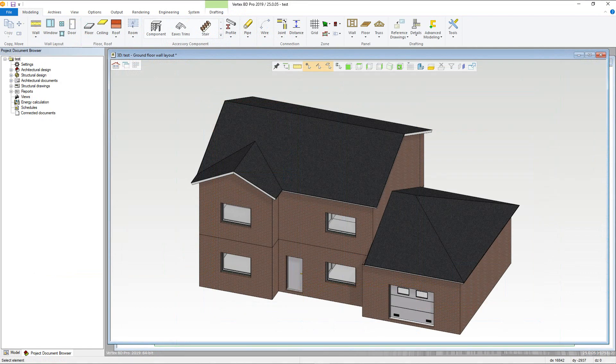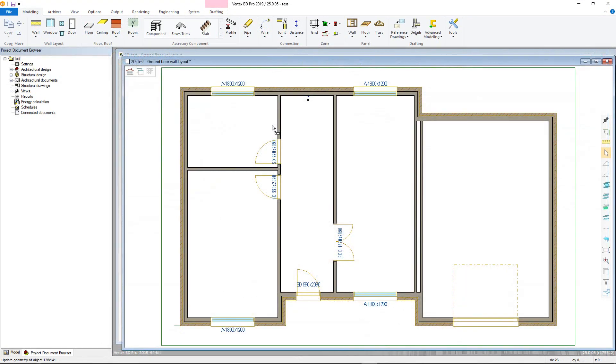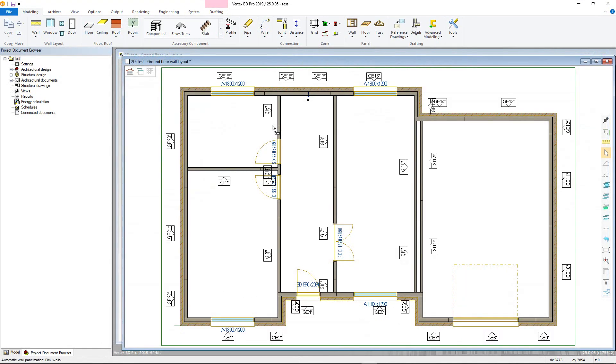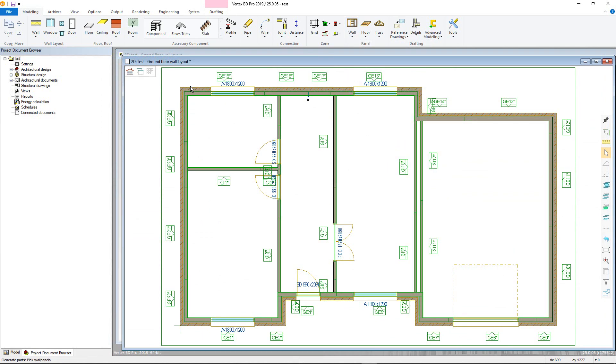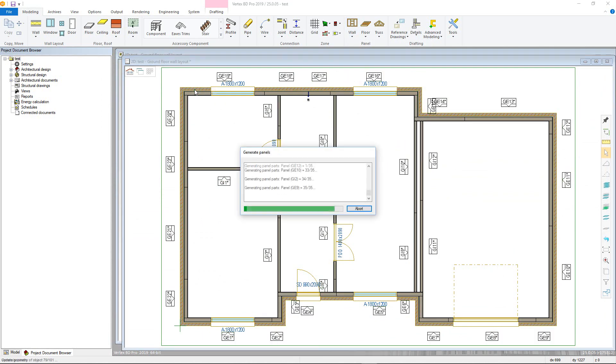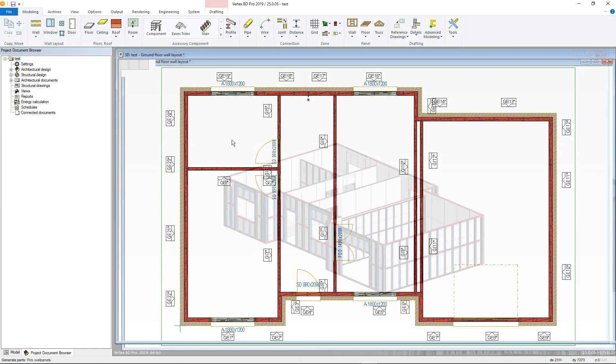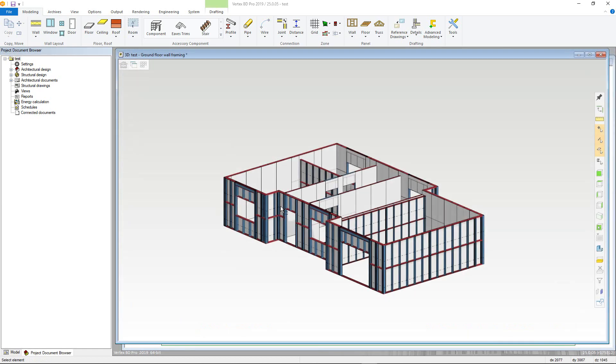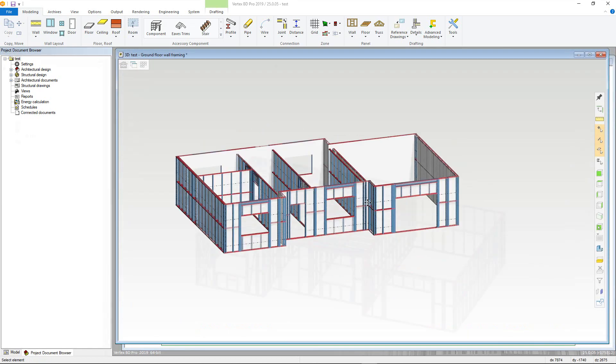Once the architectural model is complete, the framing can then be added. Starting with the walls, these are split into separate panel lengths, which can subsequently be altered to suit. Once the panel layout is finalized, the actual panel framing can be generated and altered if necessary.